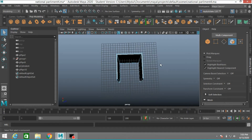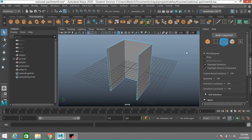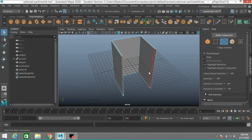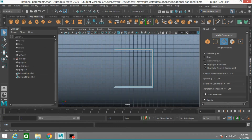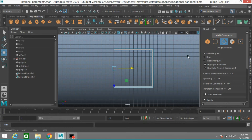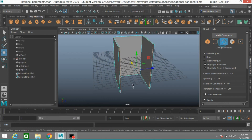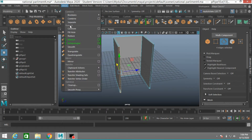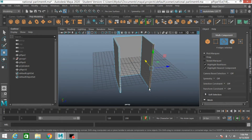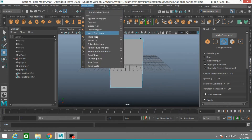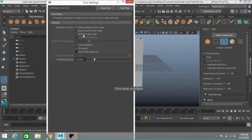Press delete. Now go to vertex mode — sorry, edge mode. Shift select this edge. Go to top view and move to adjust just like this. Now again select this edge, go to Mesh > Fill Hole. Select this, press G to perform the previous action.